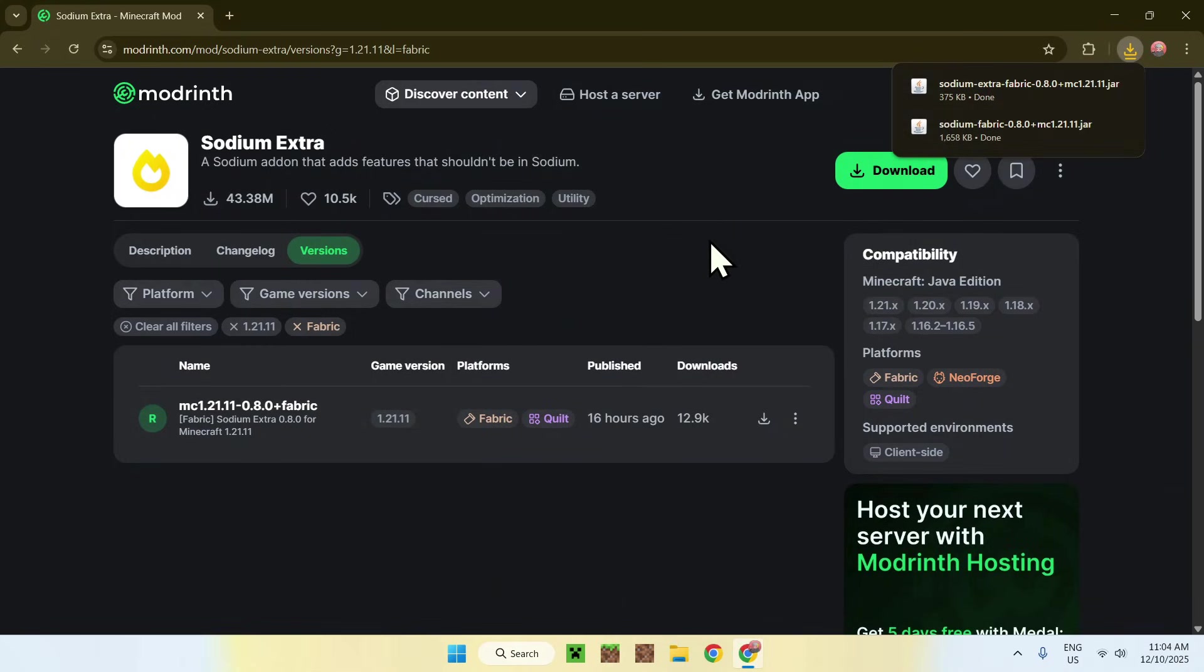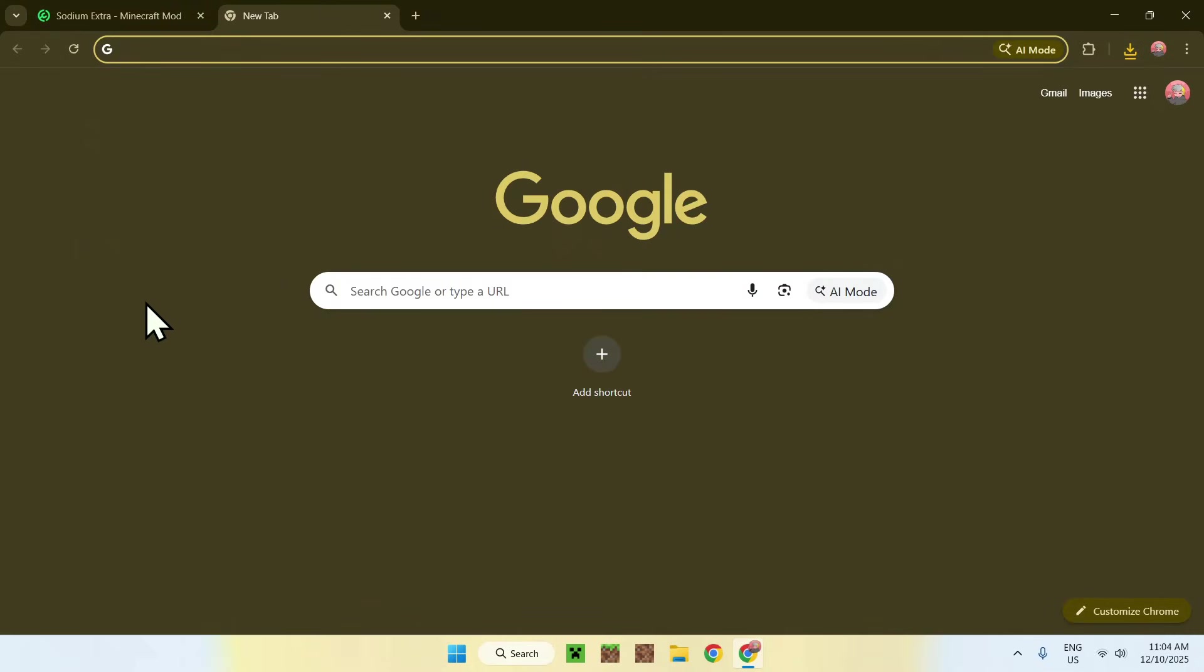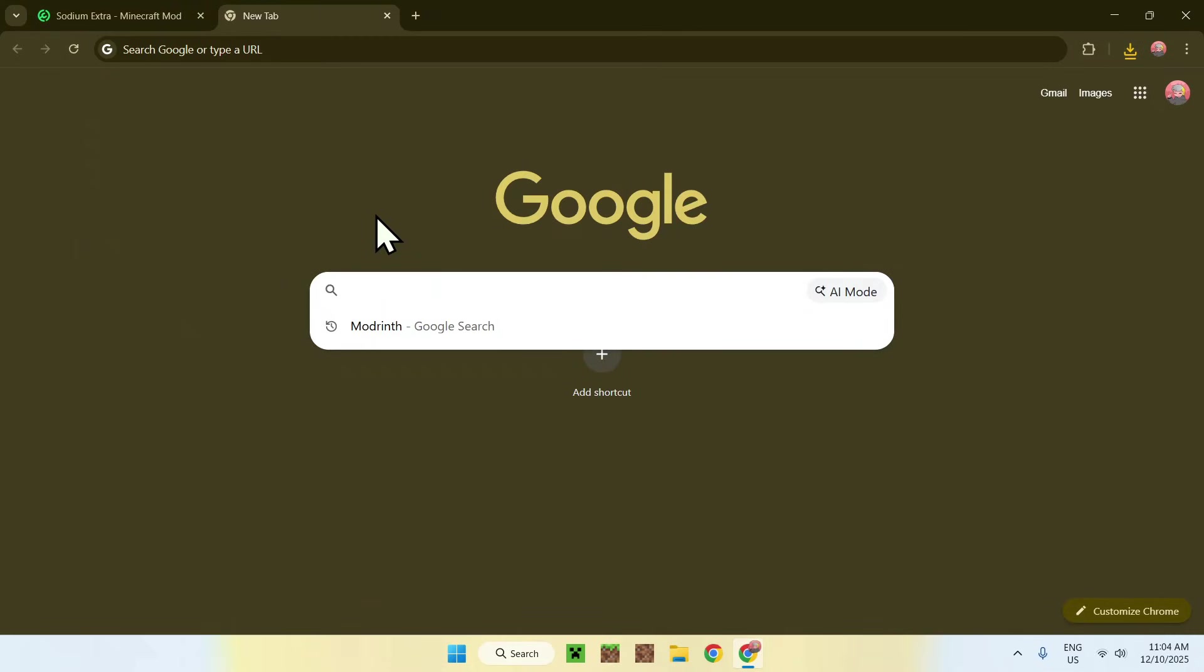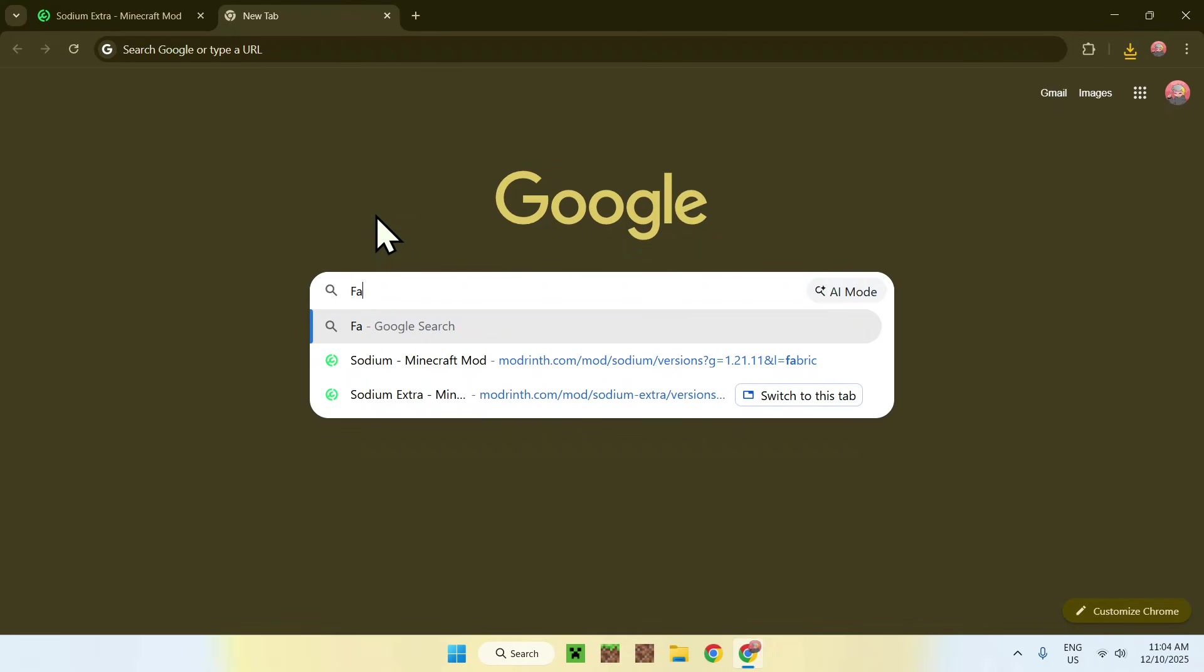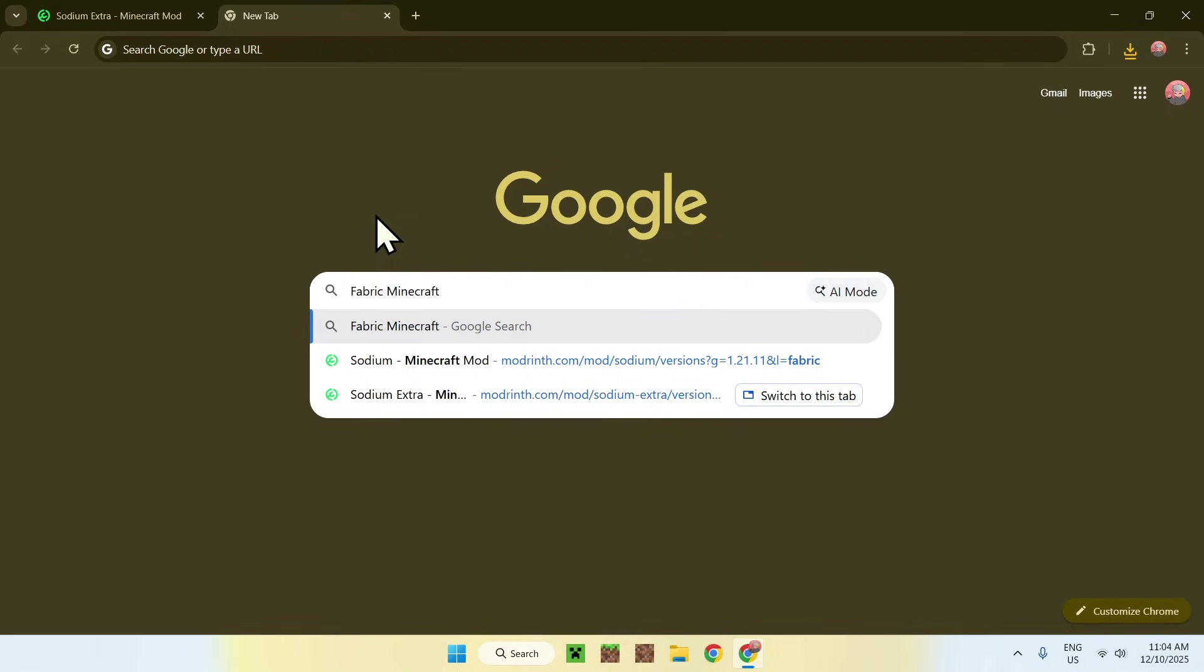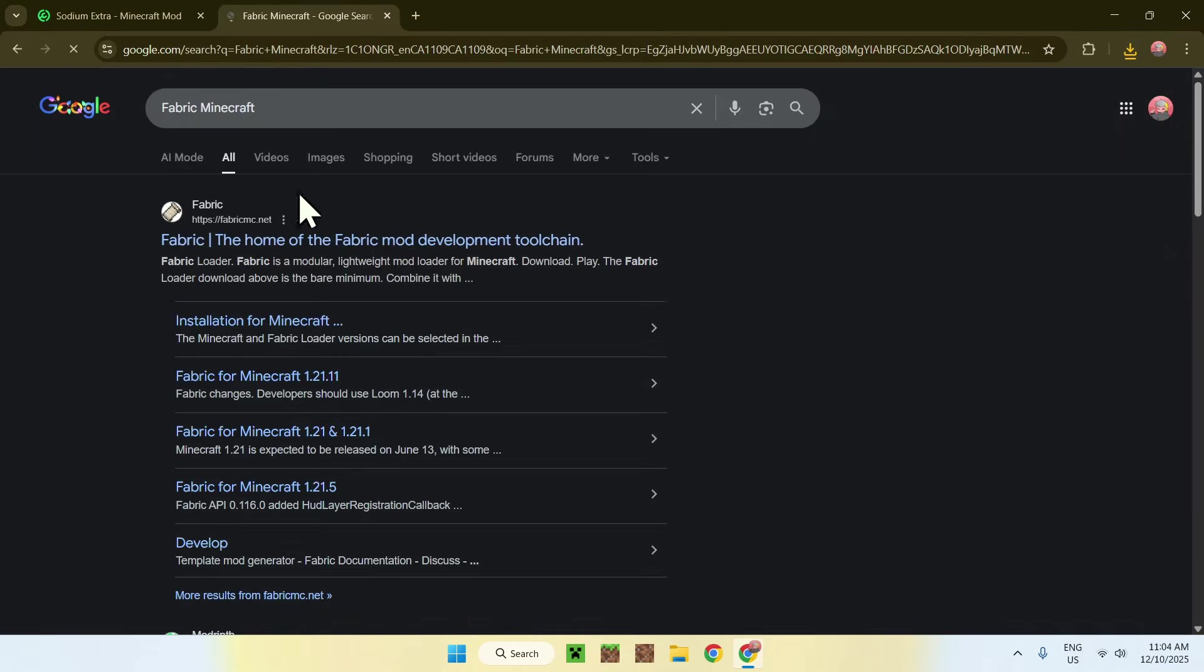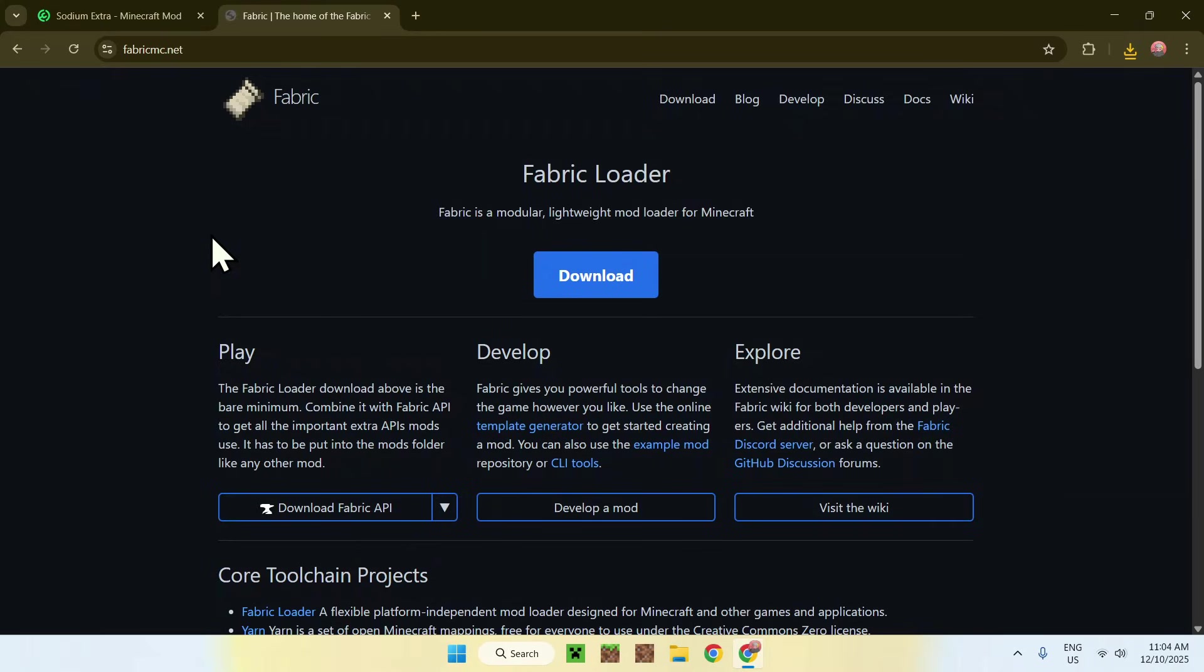So what you'll want to do here is to get yourself Fabric. To get Fabric, go to a new tab, go to your search bar and search up Fabric Minecraft, and here, enter. Here you'll find fabricmc.net. Click on Fabric. This will bring you to the Fabric home page.